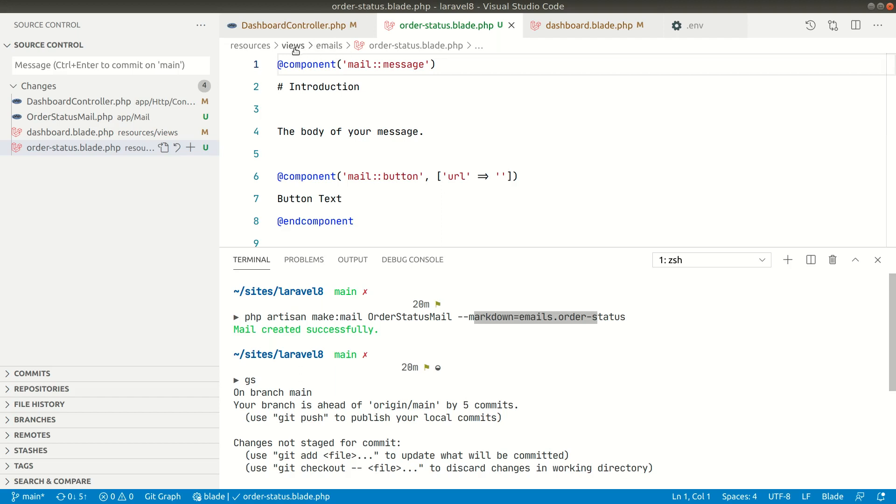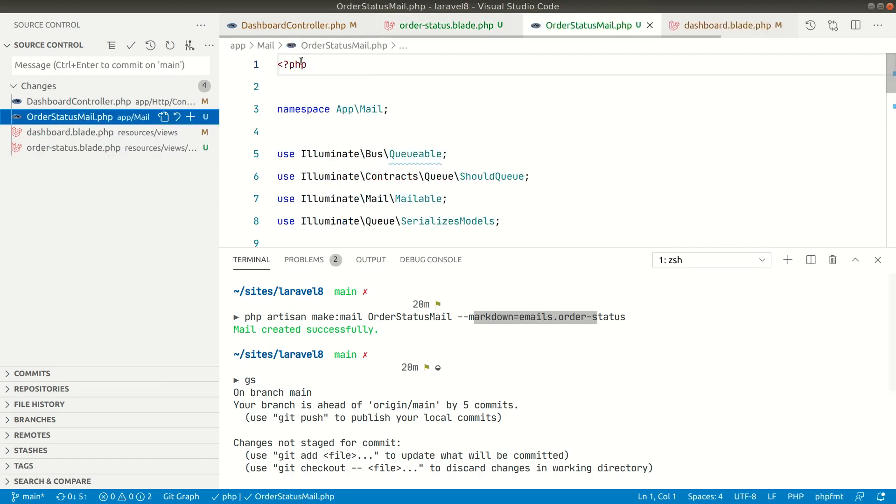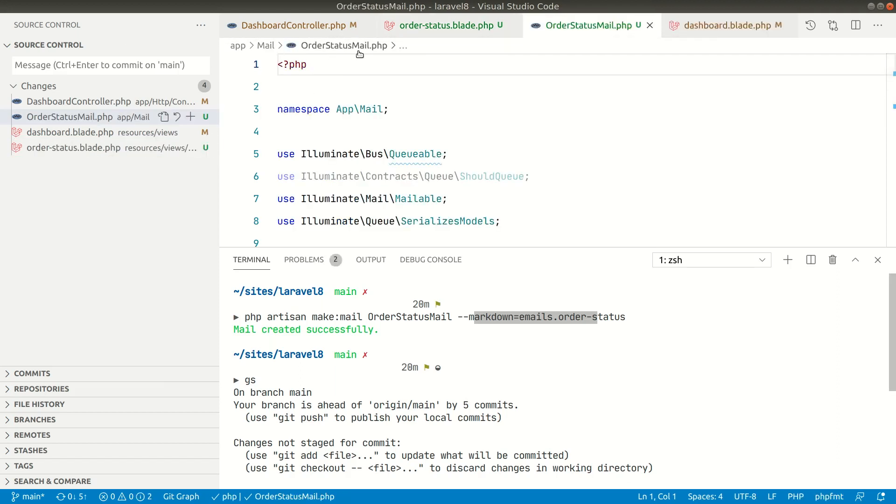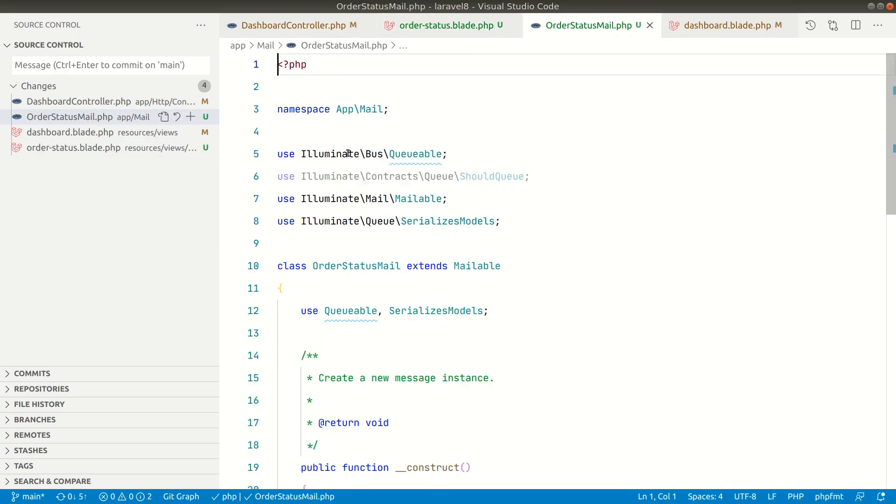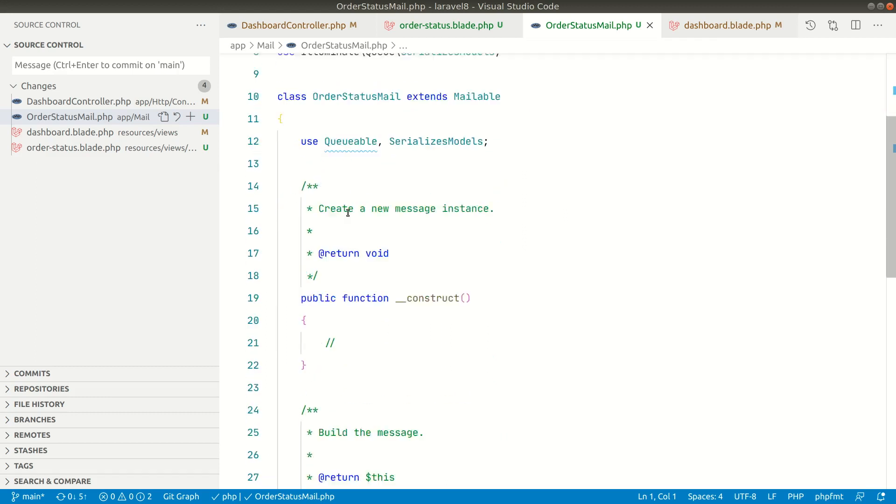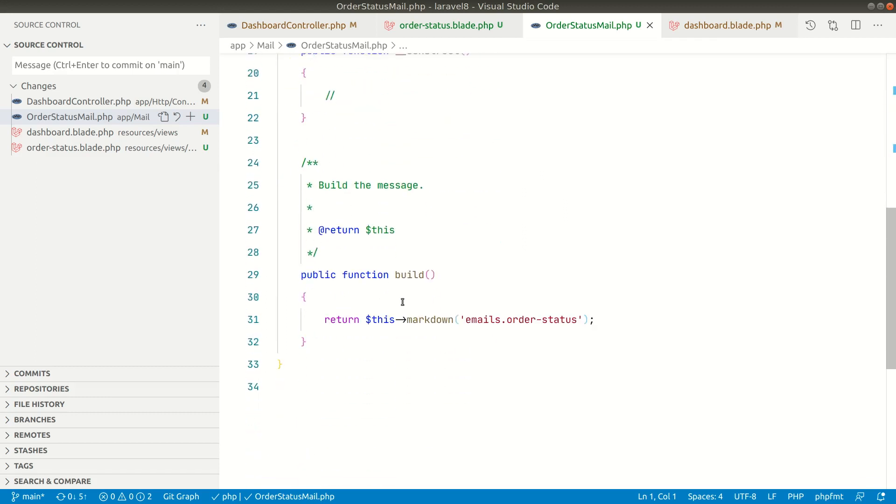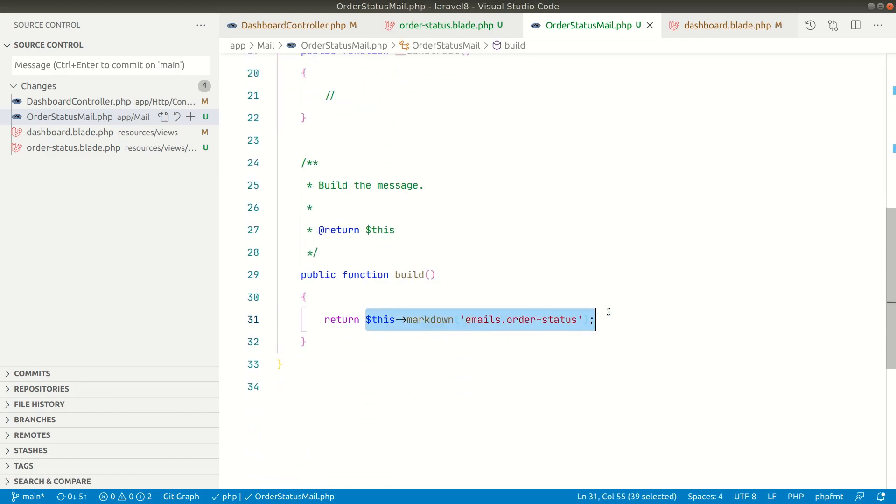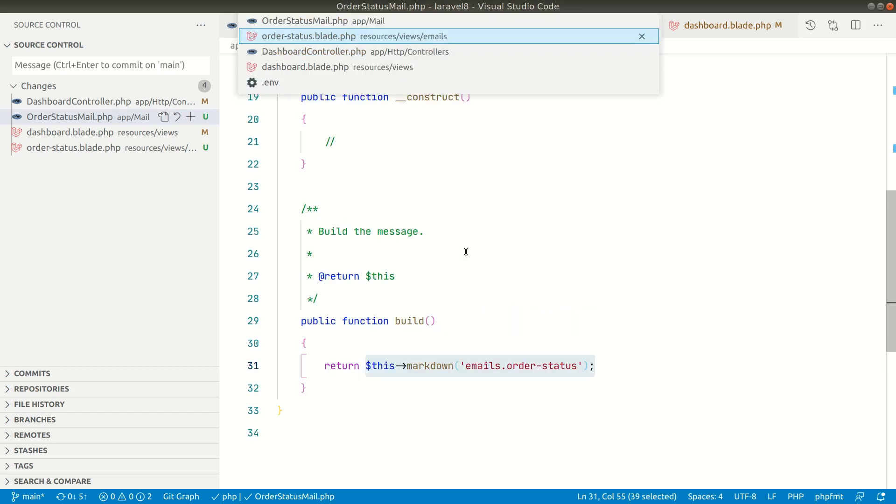So it has created inside the views folder, inside the views folder it is emails and order-status. And this OrderStatusMail file is under app/mail and OrderStatusMail. So if we look inside this app/mail here, it is just returning this view. So it will automatically generate this code and it will automatically link this view with this mail class.